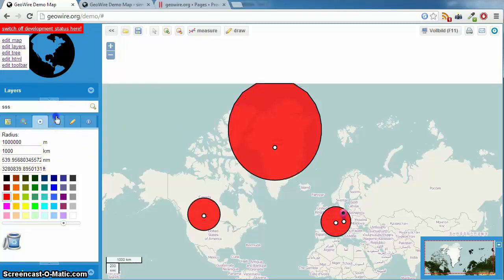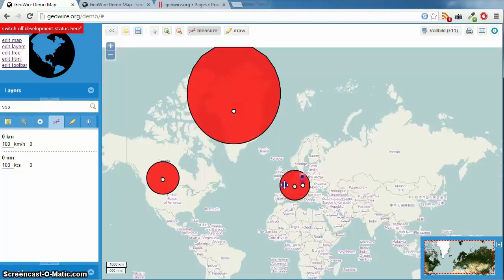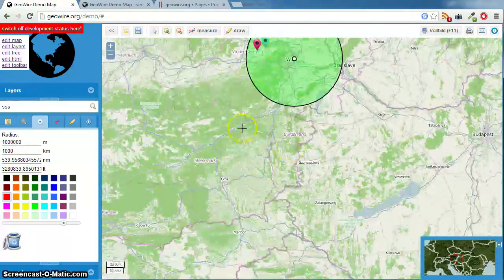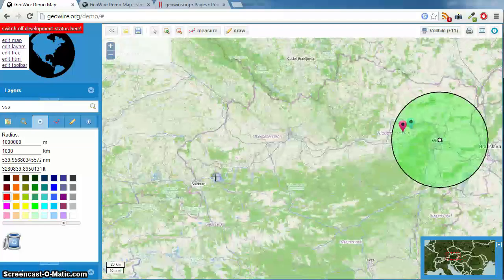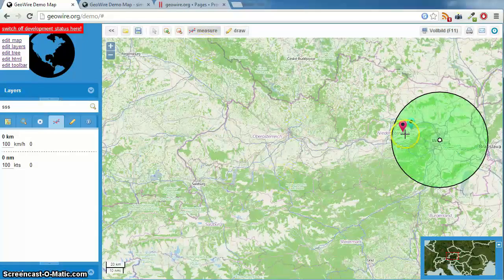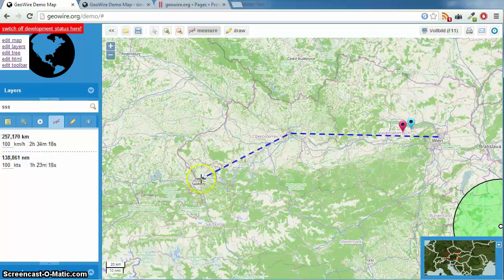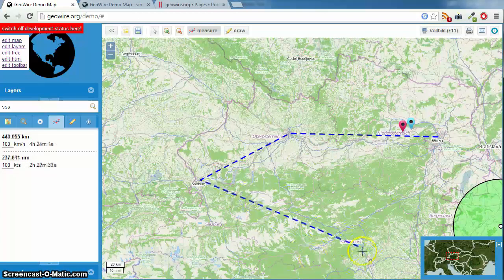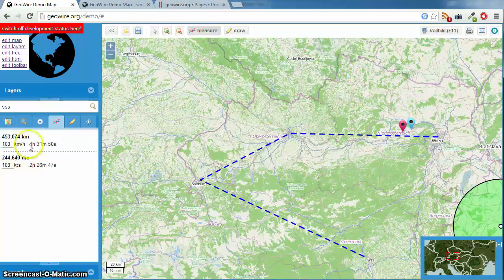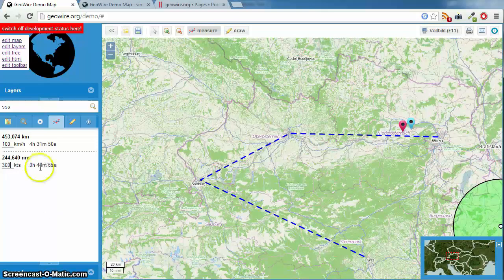The next one is a measure tool. Let's go back to Austria. You can measure the distance between Vienna, Linz, and Salzburg. You have the distance in kilometers and the time calculated by your speed. With 60 knots it would take you 4 hours and 4 minutes, and with 300 knots, 48 minutes.